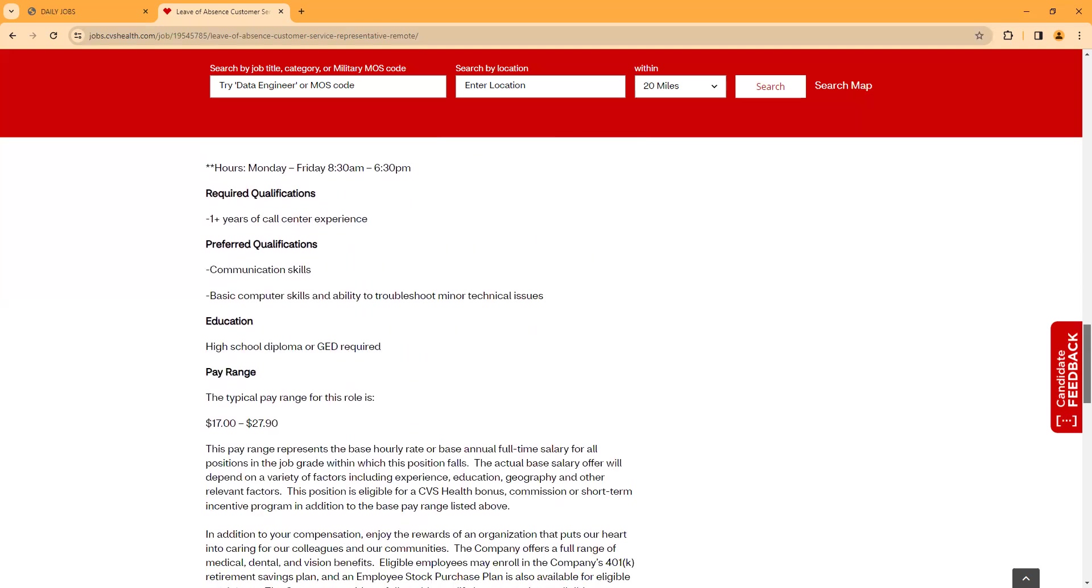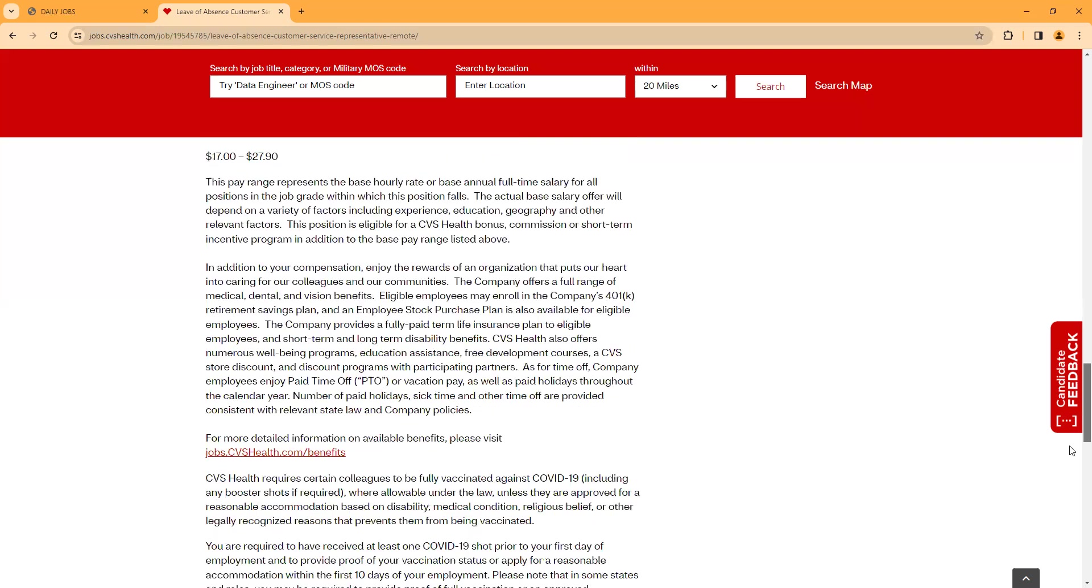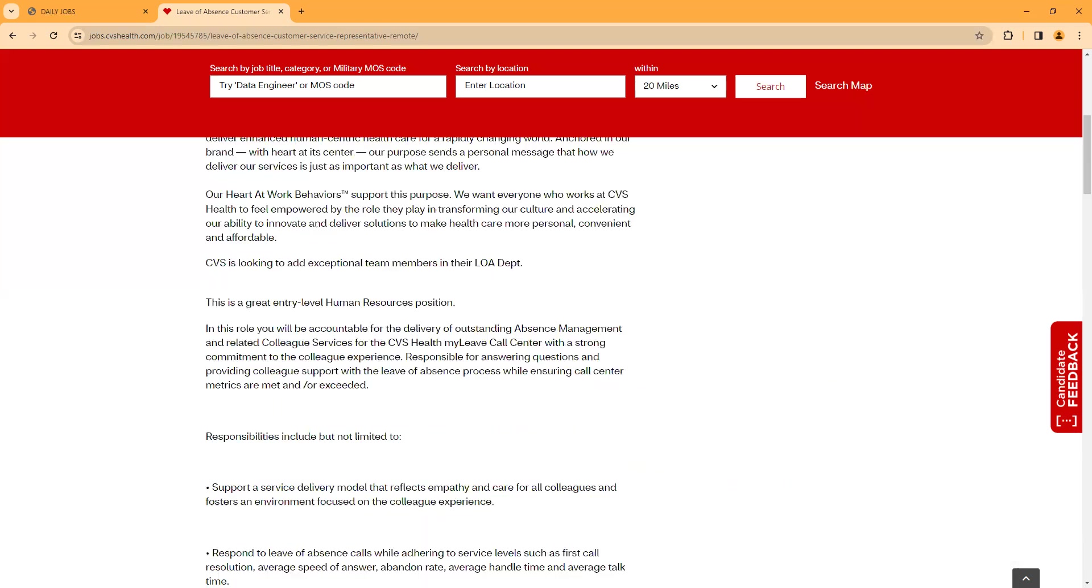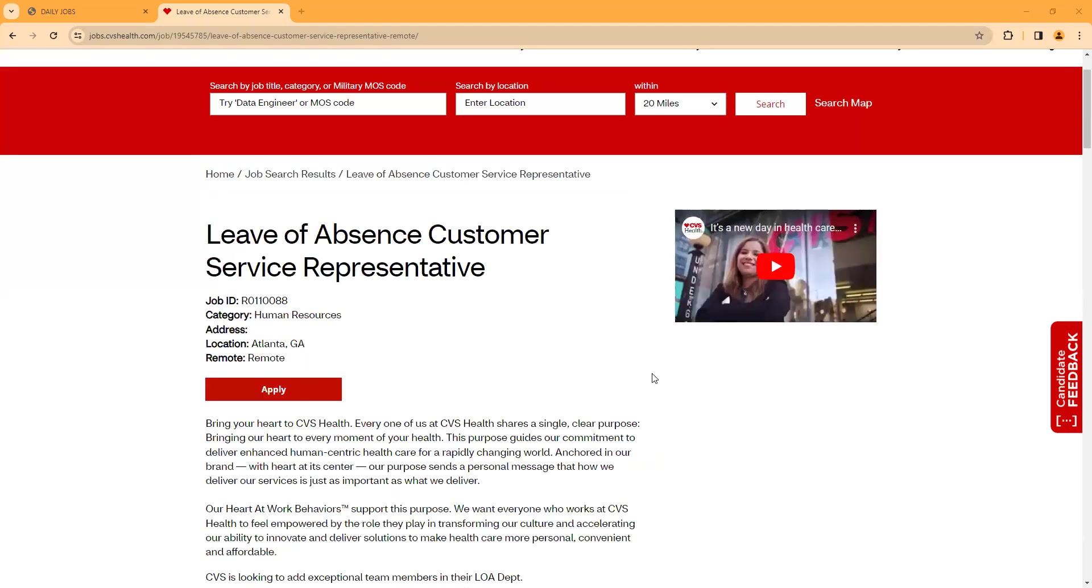One year plus customer service experience, which they want - entry level, like I mentioned earlier. Communication skills, basic computer skills, troubleshoot minor technical issues. High school diploma or GED. The pay is $17 up to $27.90, and it can depend on where you're located, where you live, as far as determining your pay, and education and experience and those factors. You will click here to apply.